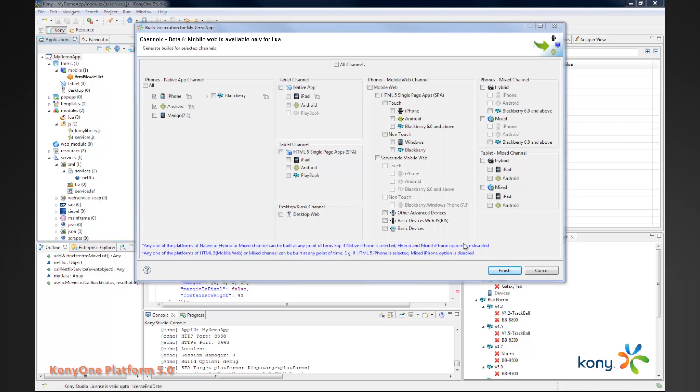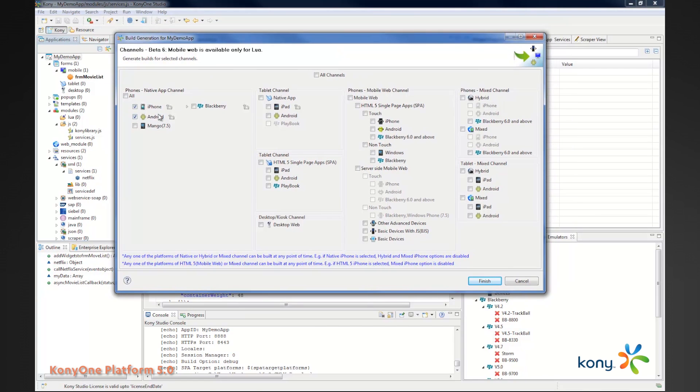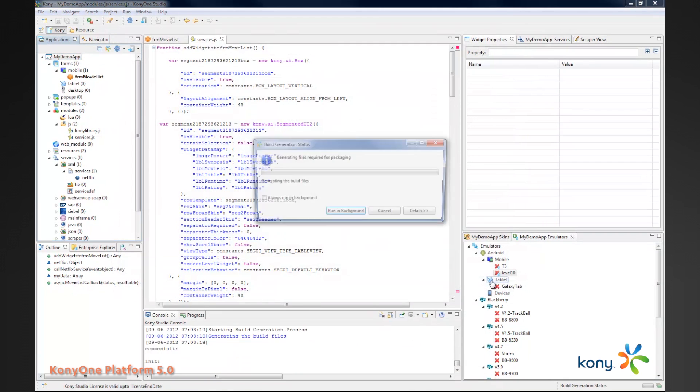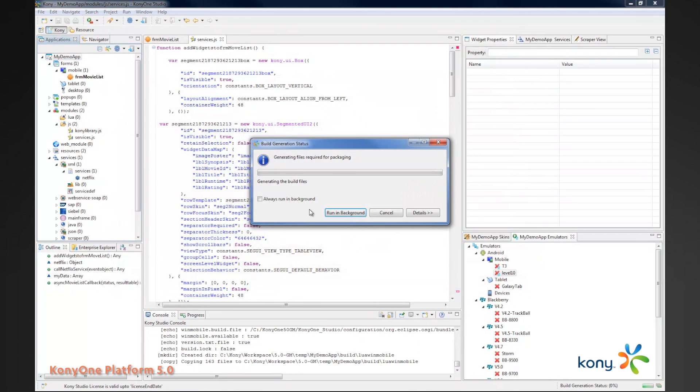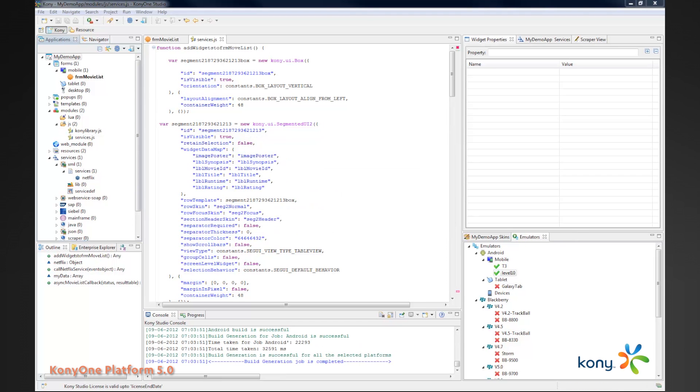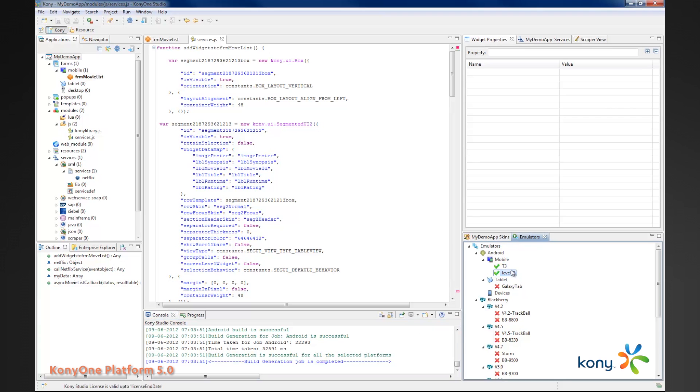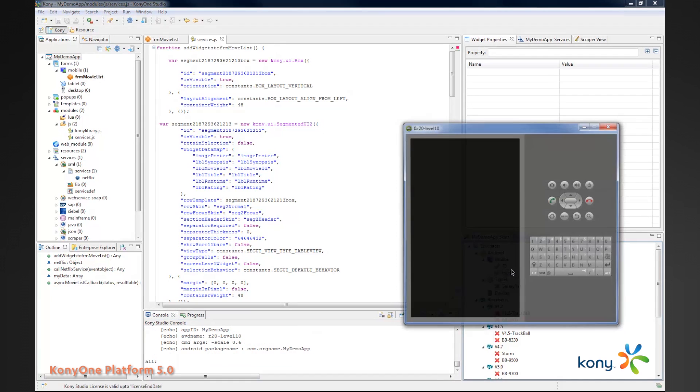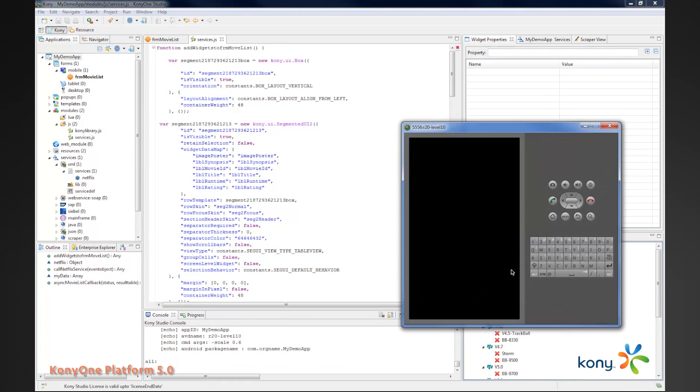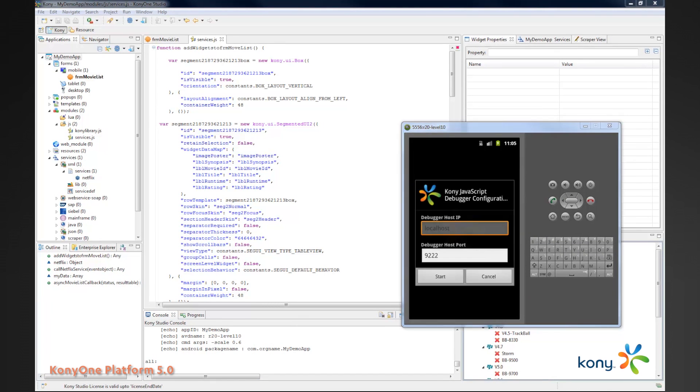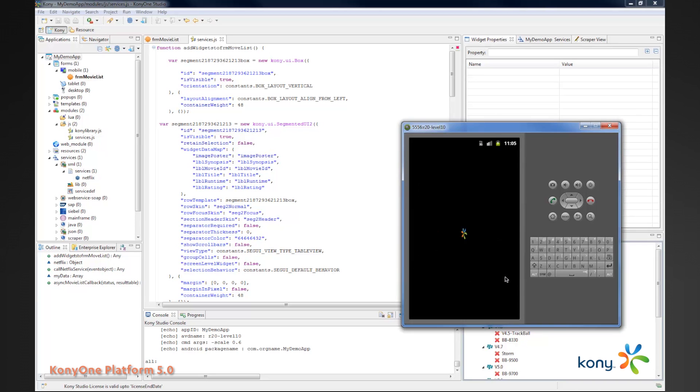The build screen provides a number of channels. For the purposes of this demo, I'm going to pick the iPhone, Android, and Mango channels. So I click finish. And this will go ahead and generate the build. We get our build successfully completed message. And then we can double click our Android emulator to fire up our Android emulator and see what that looks like. We've built this in debug mode. The app is looking for a debugger to connect to. We cancel out of this and start our application.